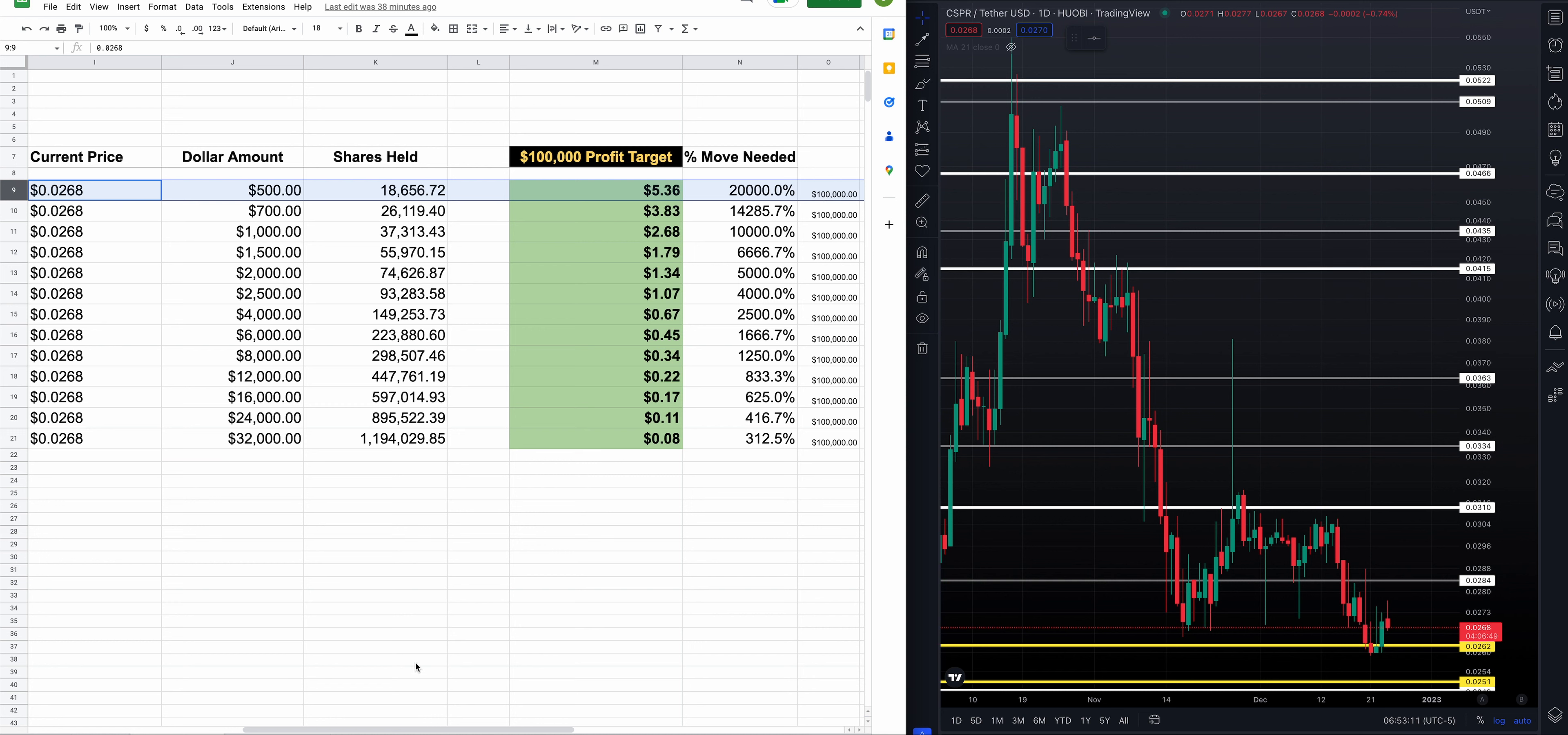Let's take a leap down the chart. Say you have $1,000 to invest, and your dollar cost average is at 268. Your bag should be 37,313 shares. You need a $2.68 Casper cryptocurrency. You need a 10,000% move. $100,000, not too bad.